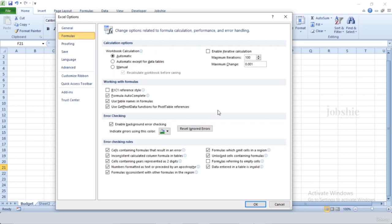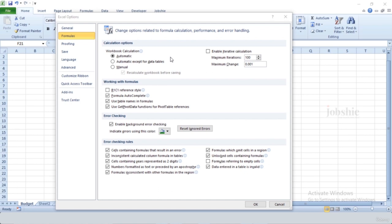If we go to the Formulas tab in options, you get all these options. We have Workbook Calculation set to Automatic, which is quite handy and saves a lot of time. There are a bunch of options here to customize how formulas will behave.